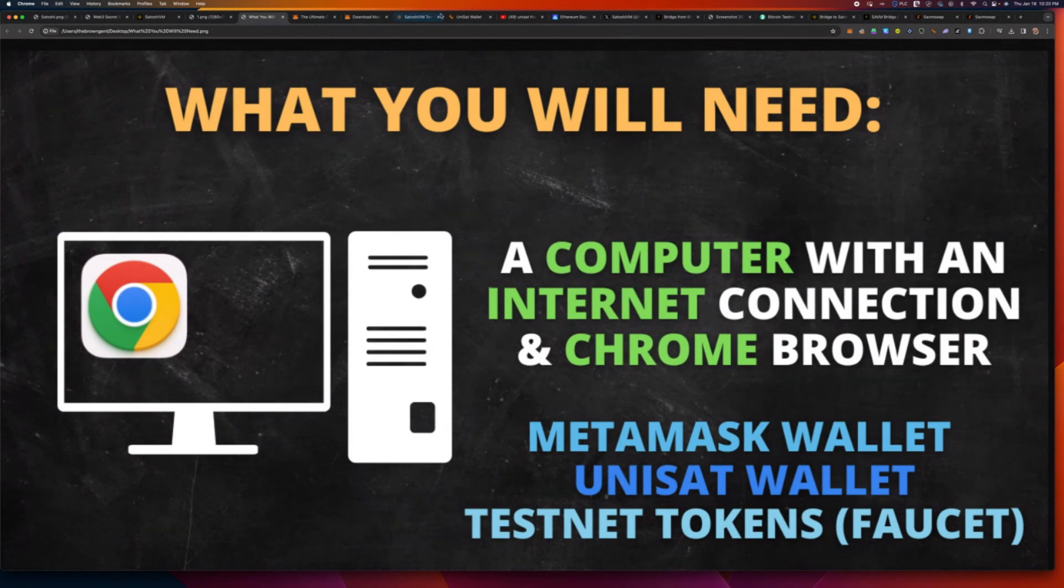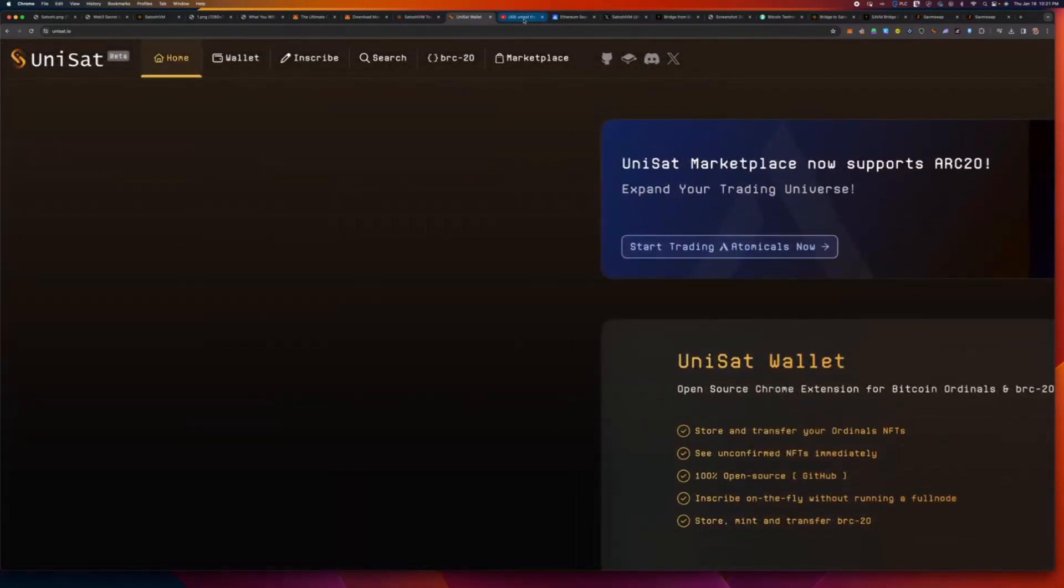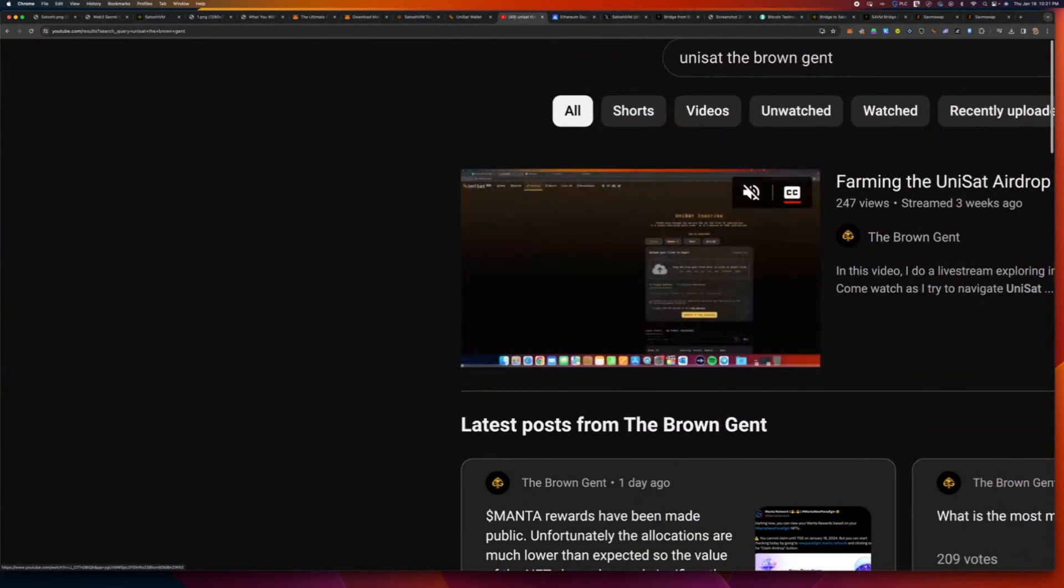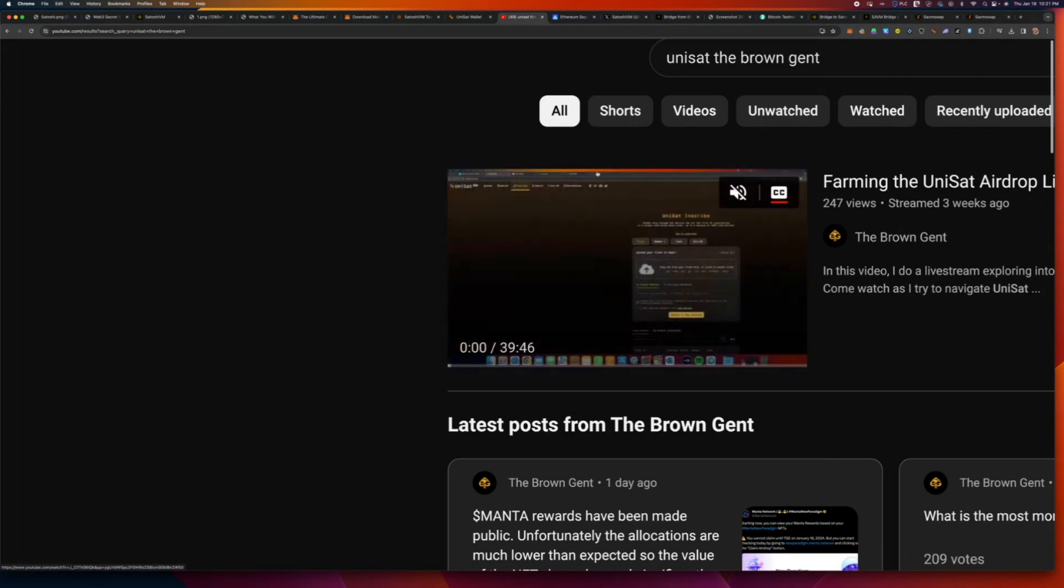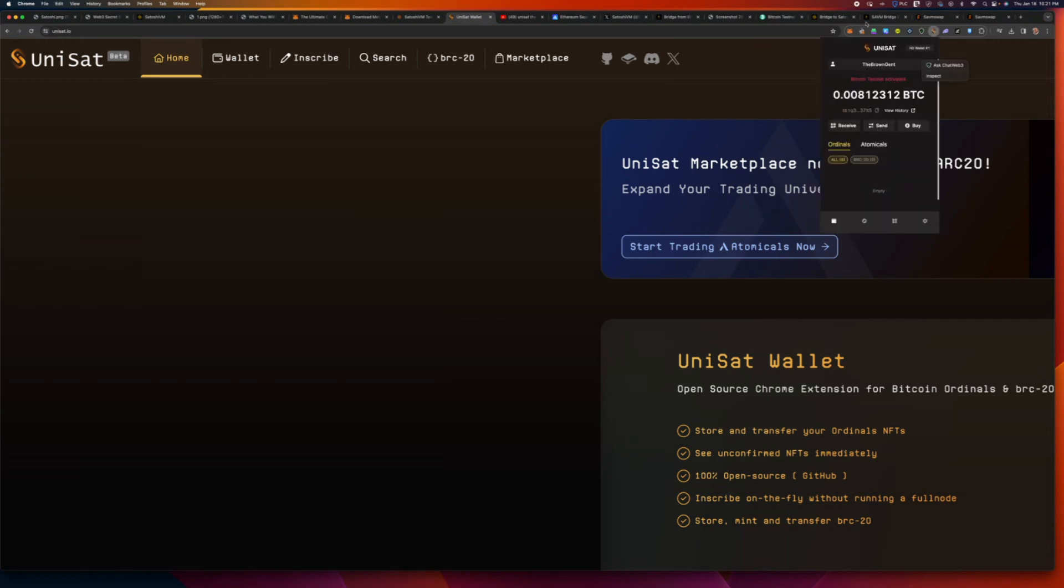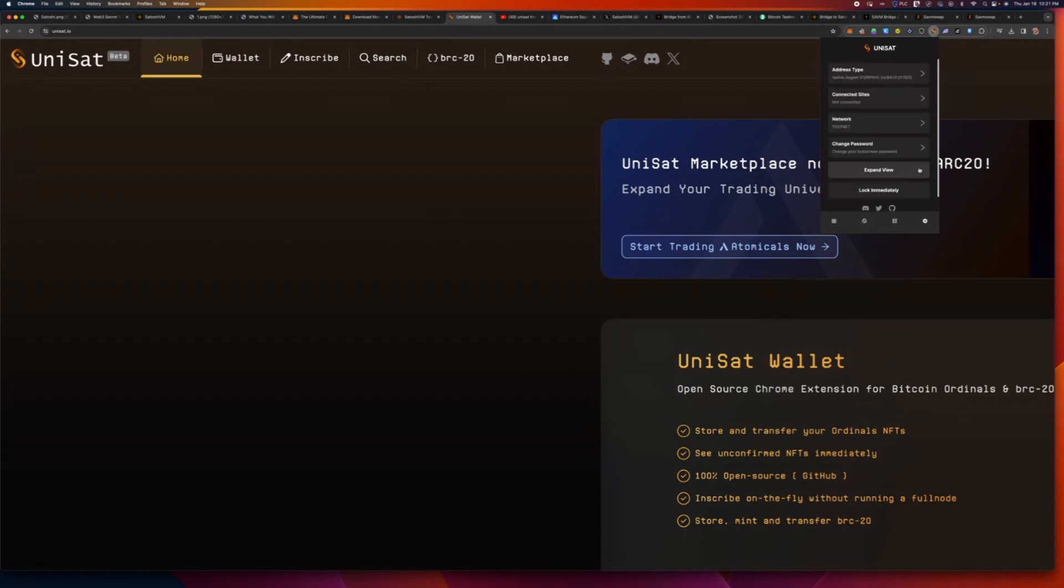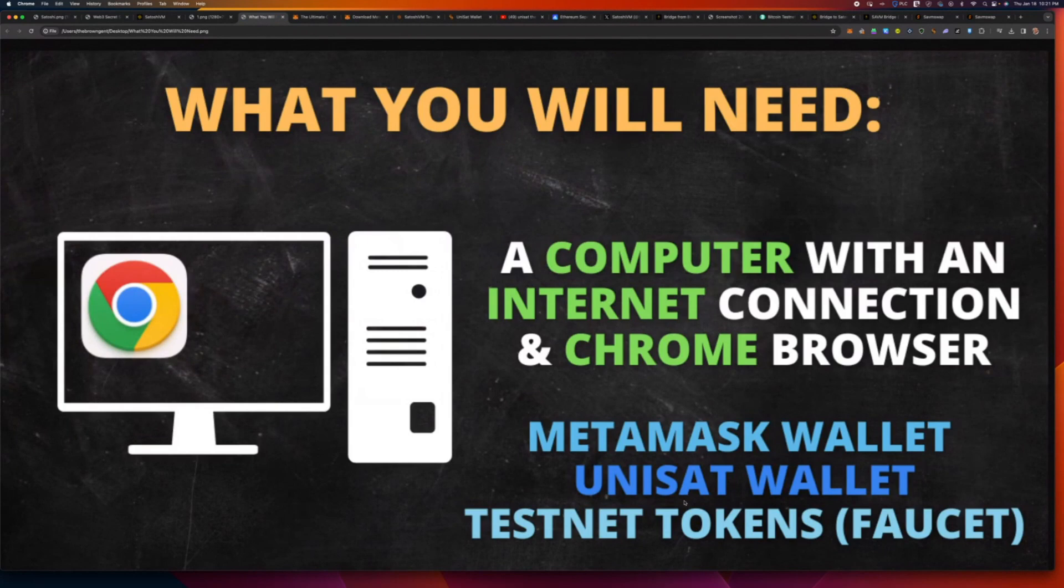The second step is to get the Unisat wallet. Now, the Unisat wallet, I covered this in a previous video. So, exploring Unisat, you can find it on the YouTube channel about three weeks ago when I first started talking a bit more about airdrops. If you want help getting it set up, watch that video. It's pretty self-explanatory. The one step, I would say, is when you open up Unisat, you basically click on the gear icon here, go to settings, change your network to Testnet because its default is the live or mainnet. So, Testnet is what we need for this.